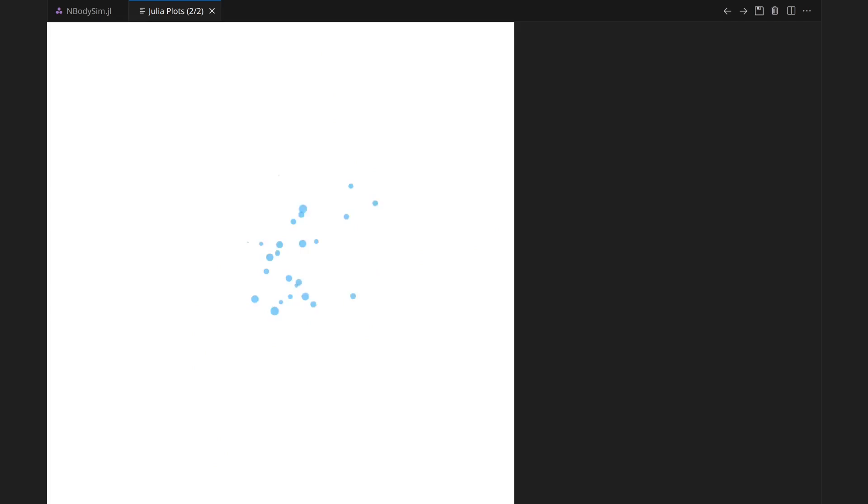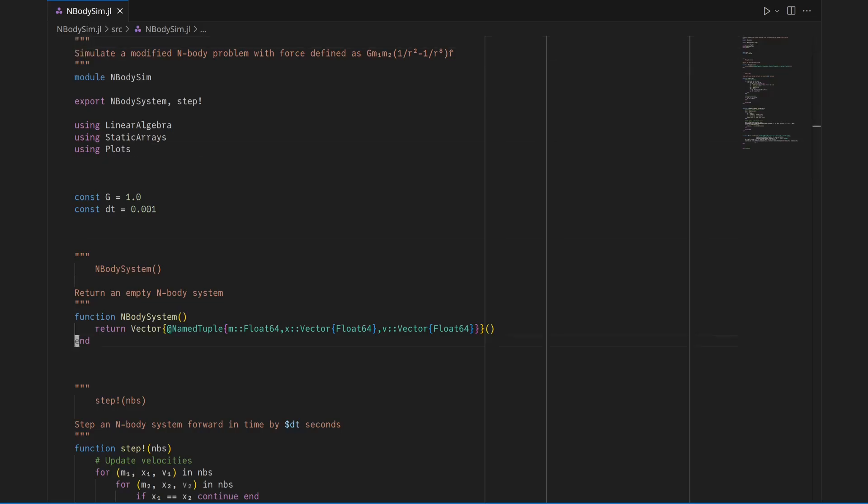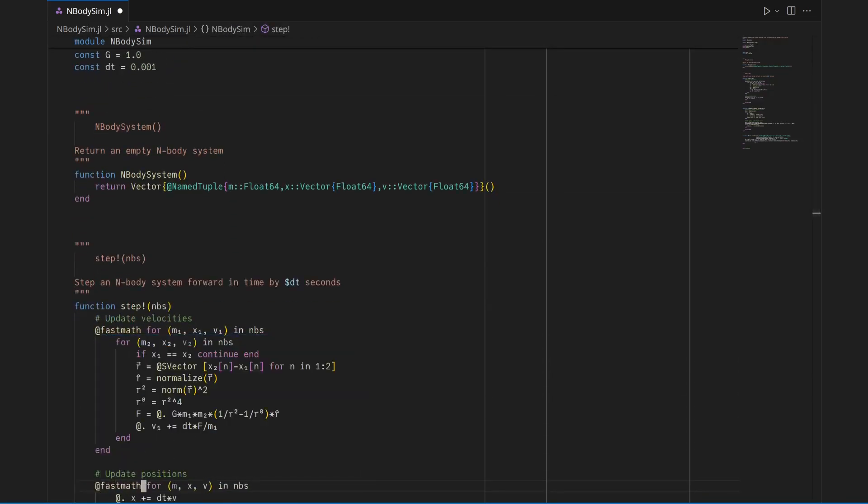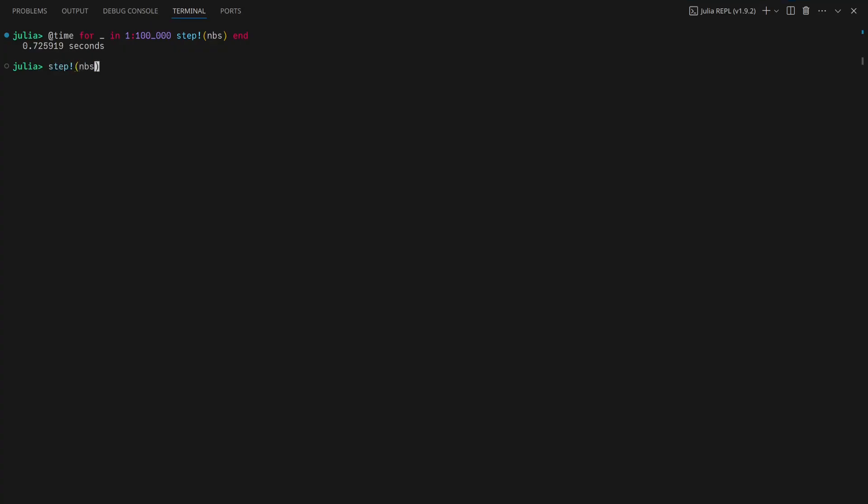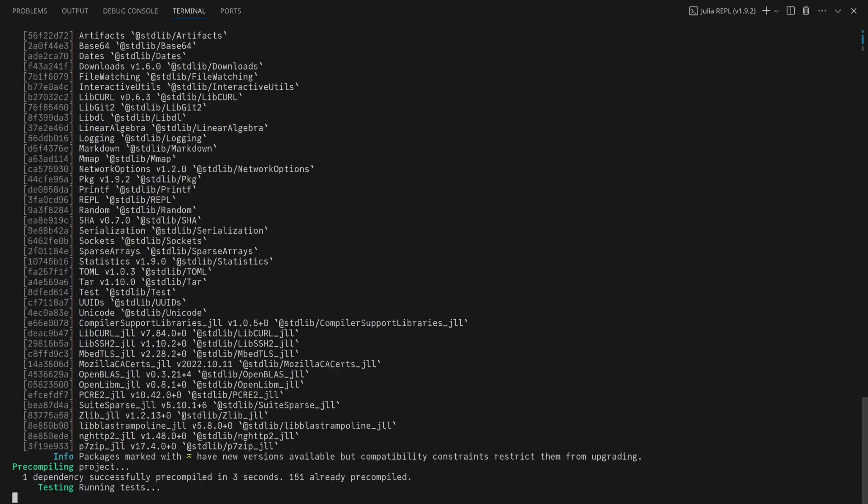I'll continue optimizing now that there's a way to ensure that optimizations don't introduce bugs. FastMath enables compiler optimizations that may violate strict IEEE 754 rules, offering performance improvements when exact compliance is not necessary.